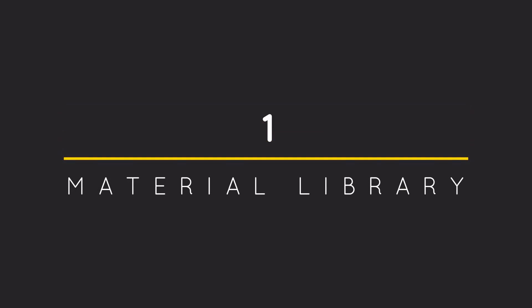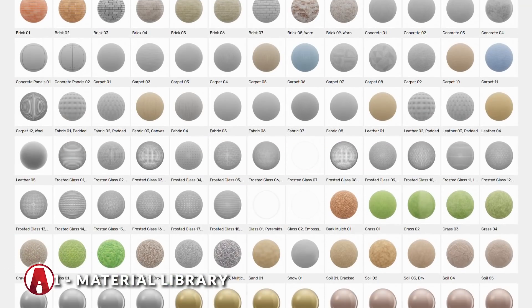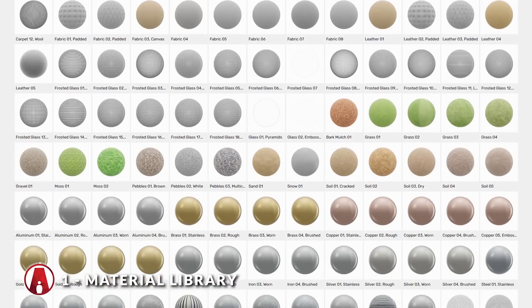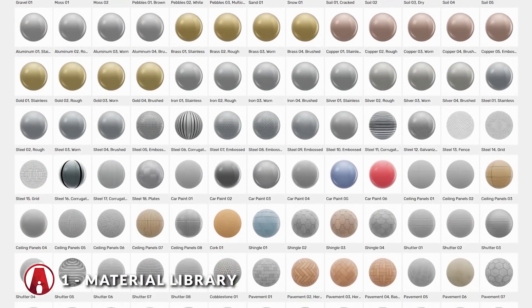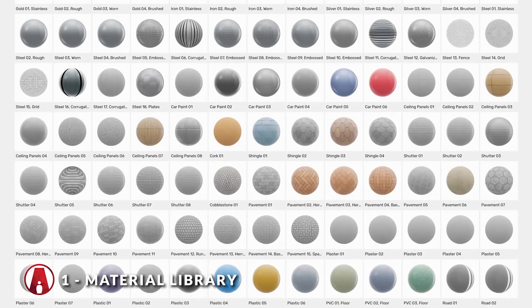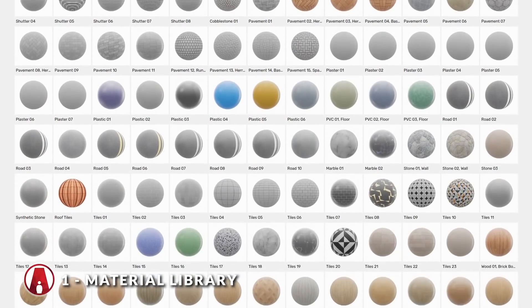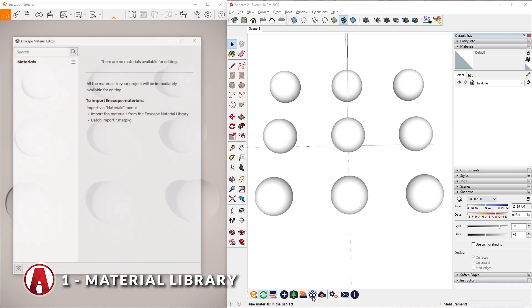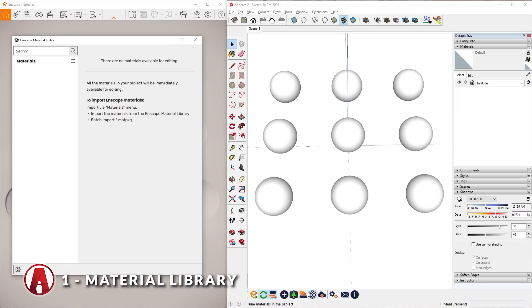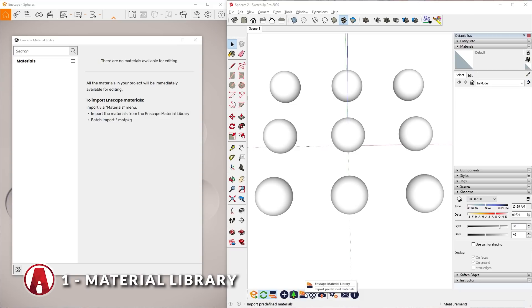New Material Library. In Enscape 3.1, you will now have access to the New Material Library which includes more than 240 materials that are ready to use. First, I'll open up the Enscape Material Editor. You can see that we don't have any materials in the scene yet. To use the New Material Library, you can click here and select Import from Enscape Material Library or go down here and click on this new icon in the Enscape toolbar.